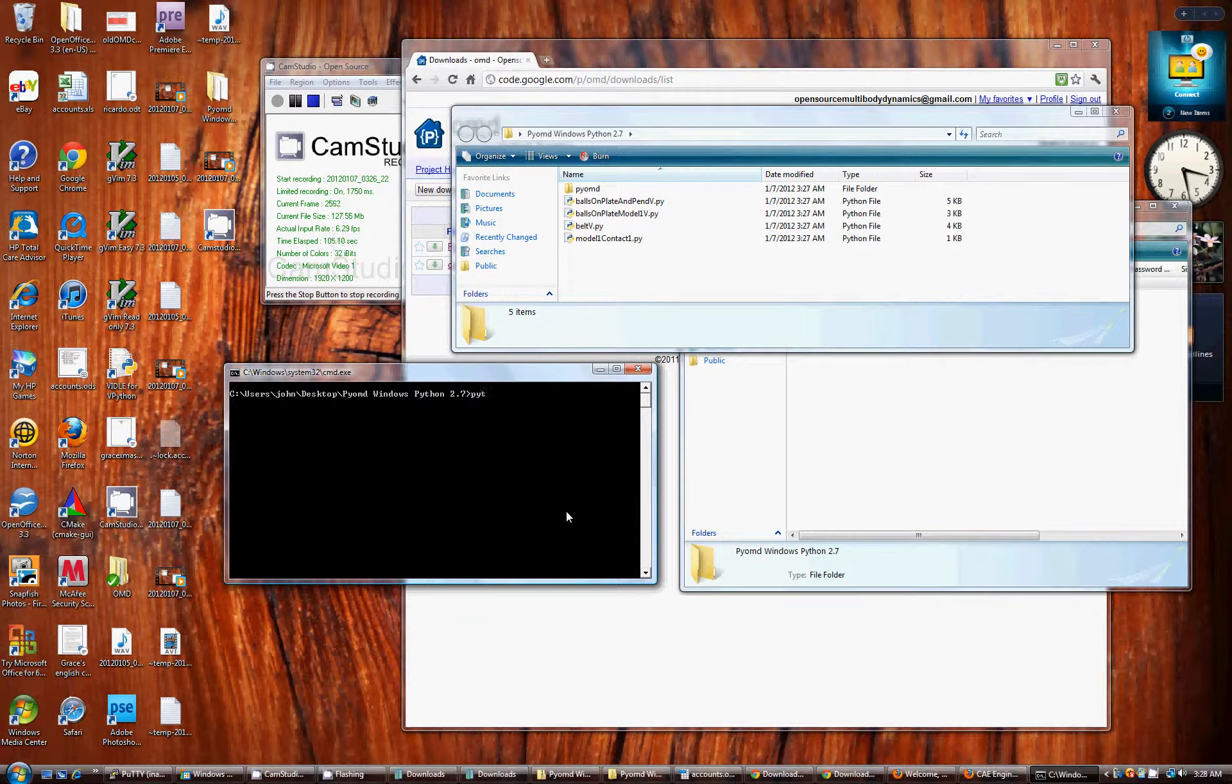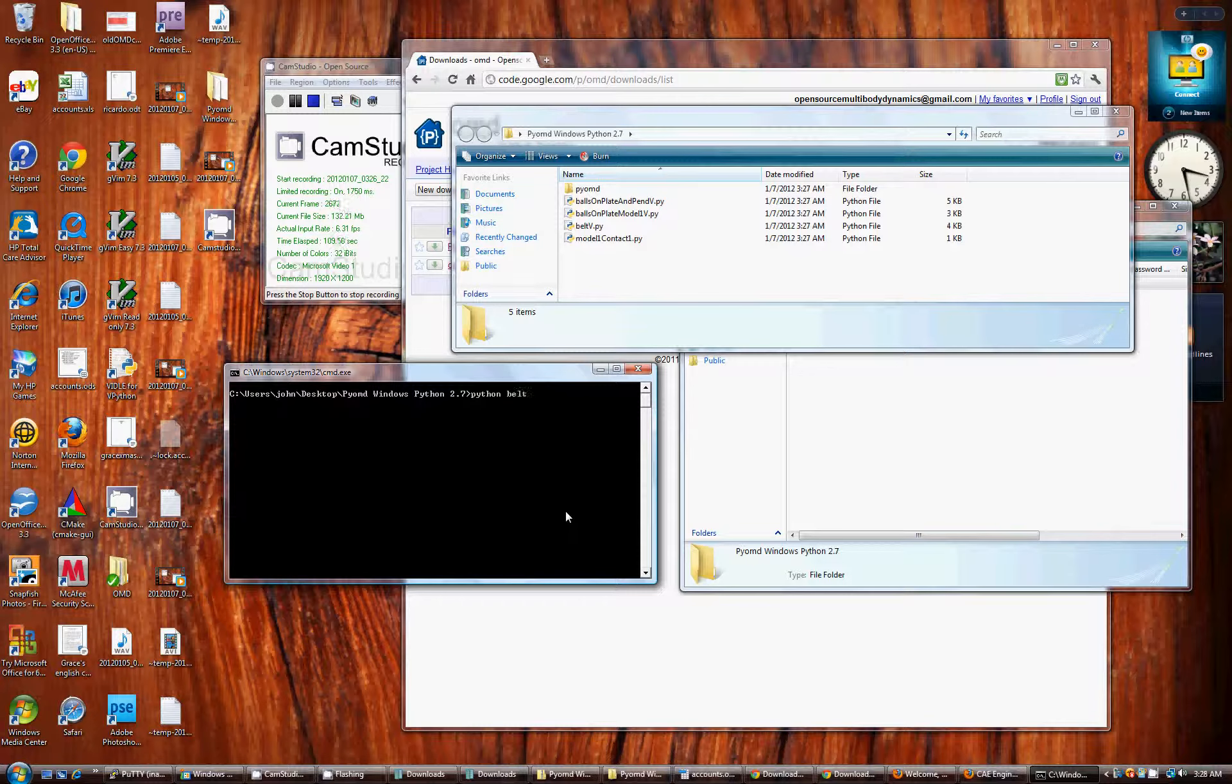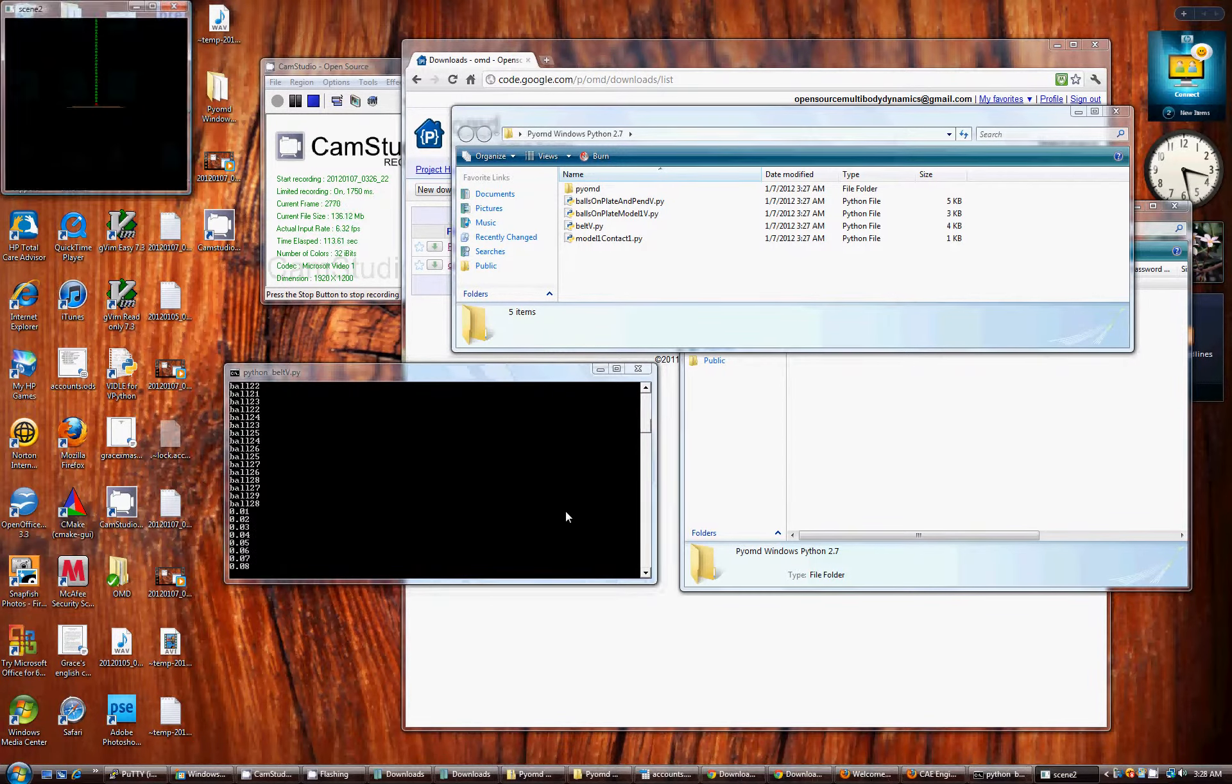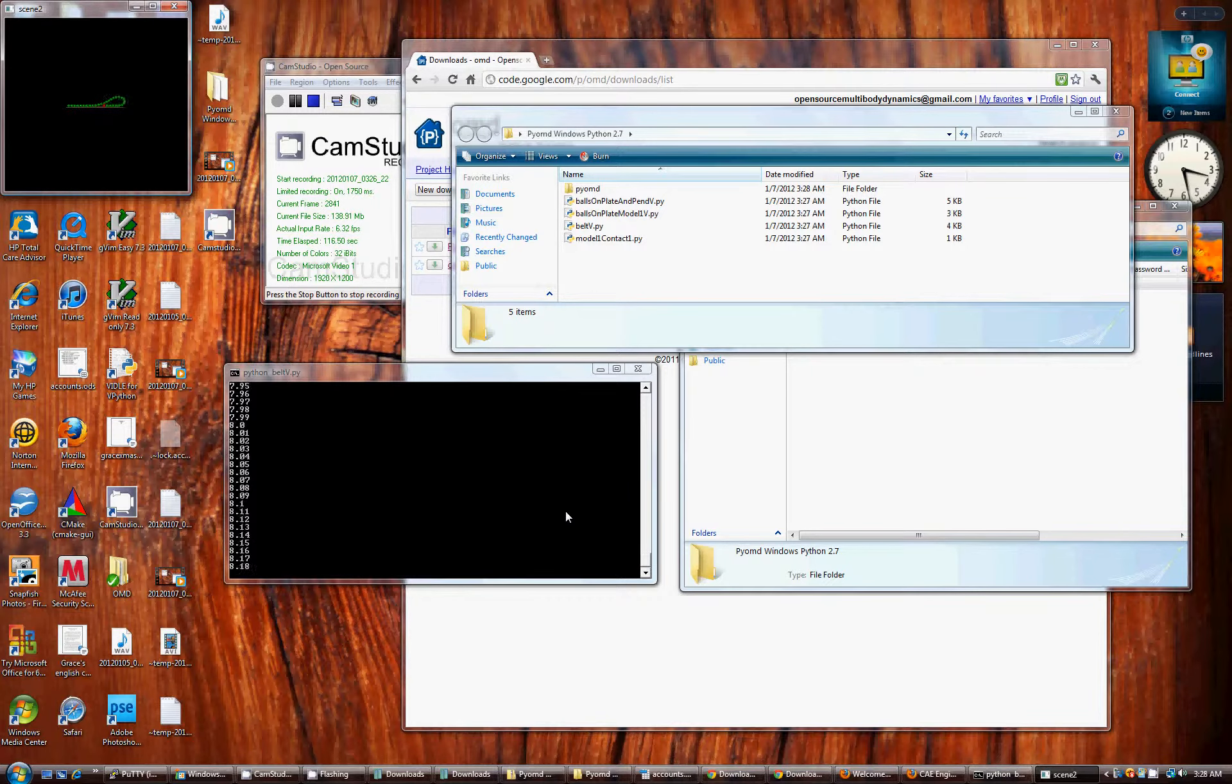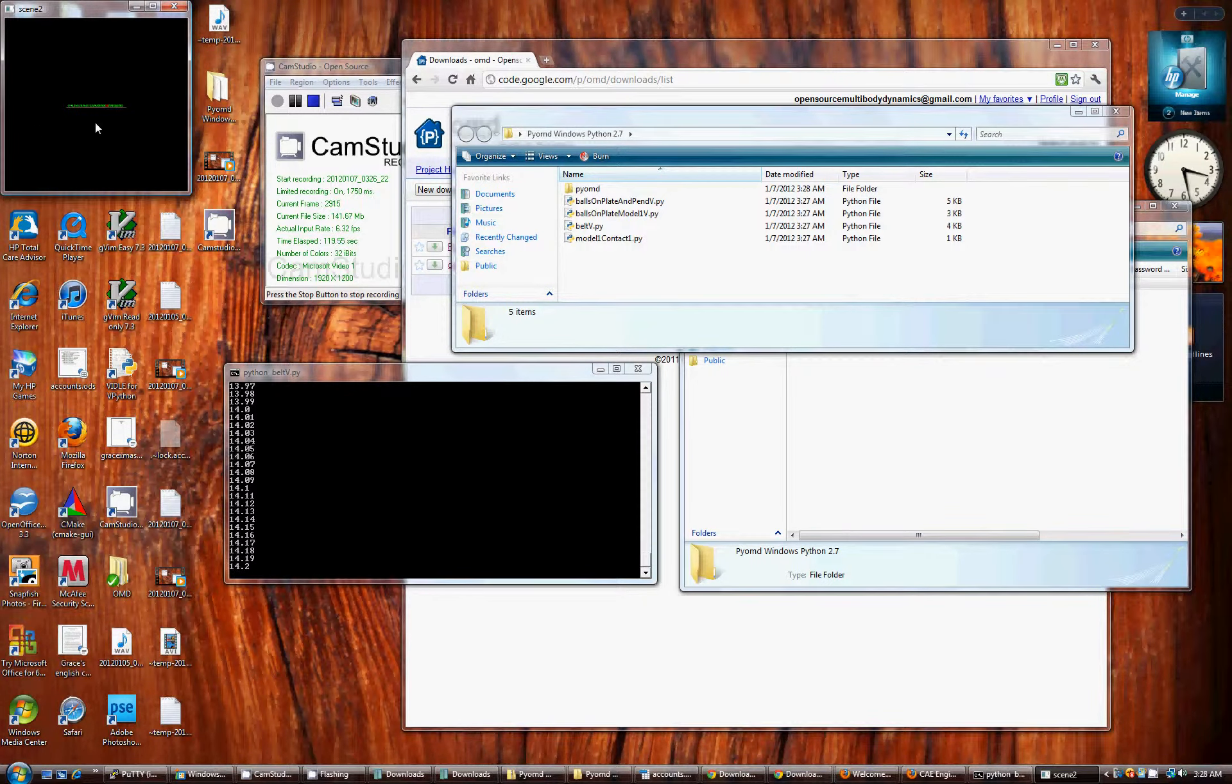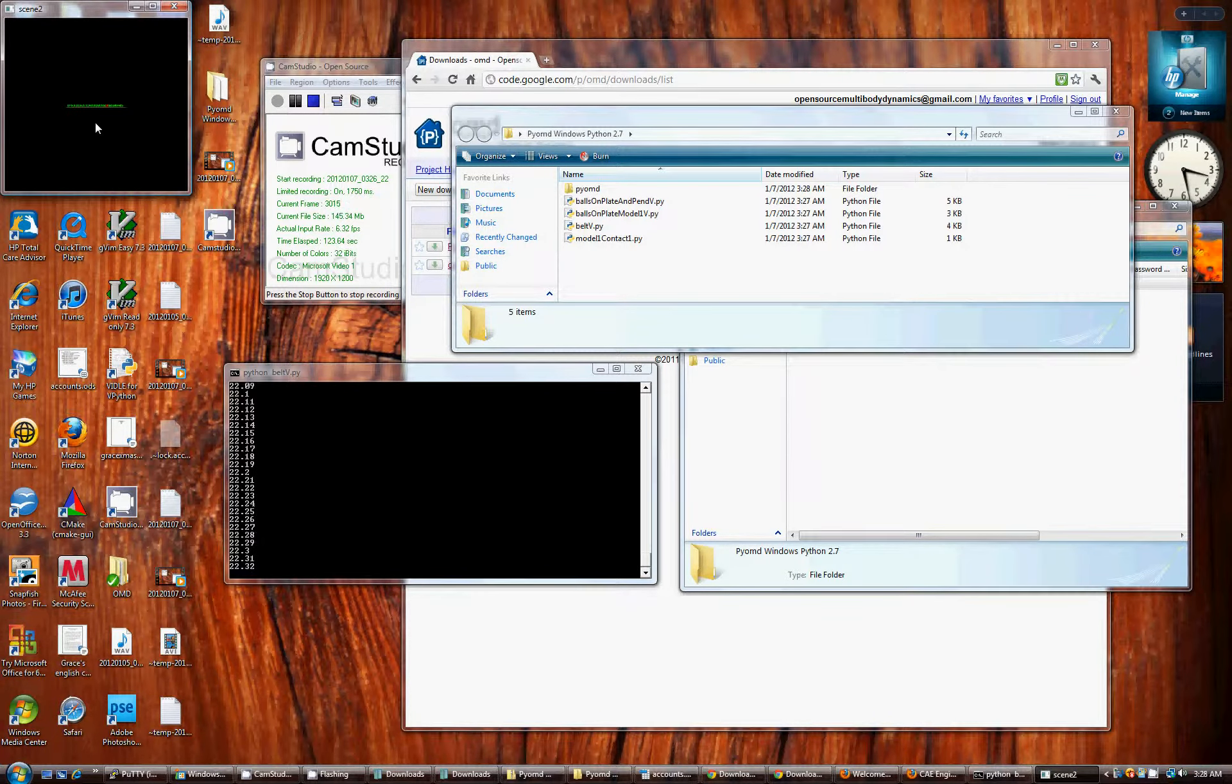If you run Python, type in Python, space, belt v, with capital V, dot PY. Python will interpret that text file and you'll see this animation. Vpython does the visualization stuff and PyOMD does the multibody dynamics calculations.